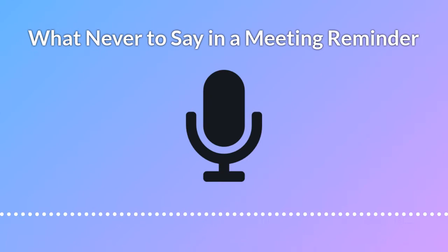Hey Glenn, just a reminder that our demo is scheduled tomorrow at 3 p.m. Eastern. Here's the Zoom link. Bob.